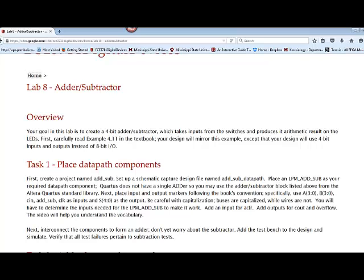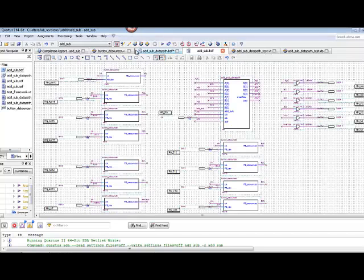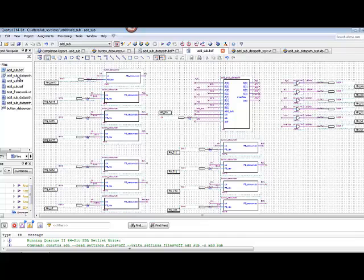For the lab, after you've checked out that example, you should go ahead and create a project called add subtract. We're going to have a level that's going to be used with the simulator called add_sub_data_path as listed here. Then we're going to look at some of our designs.